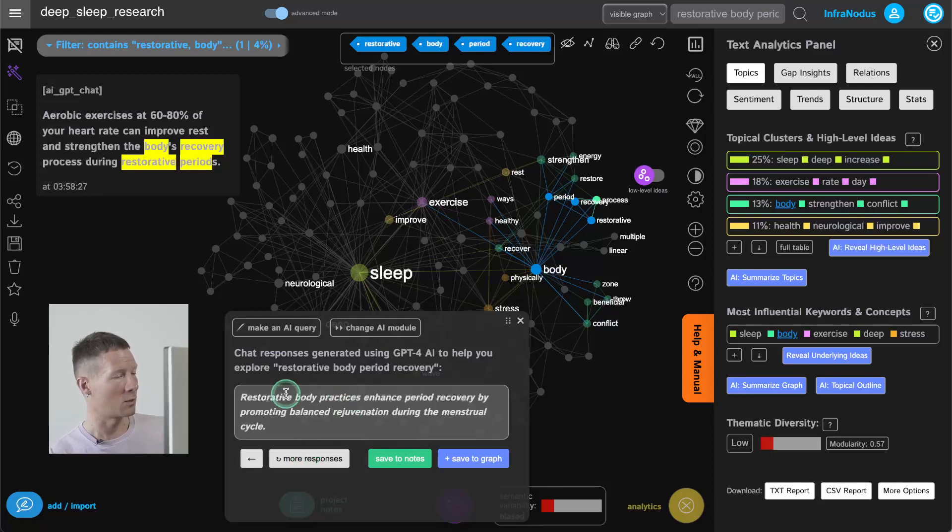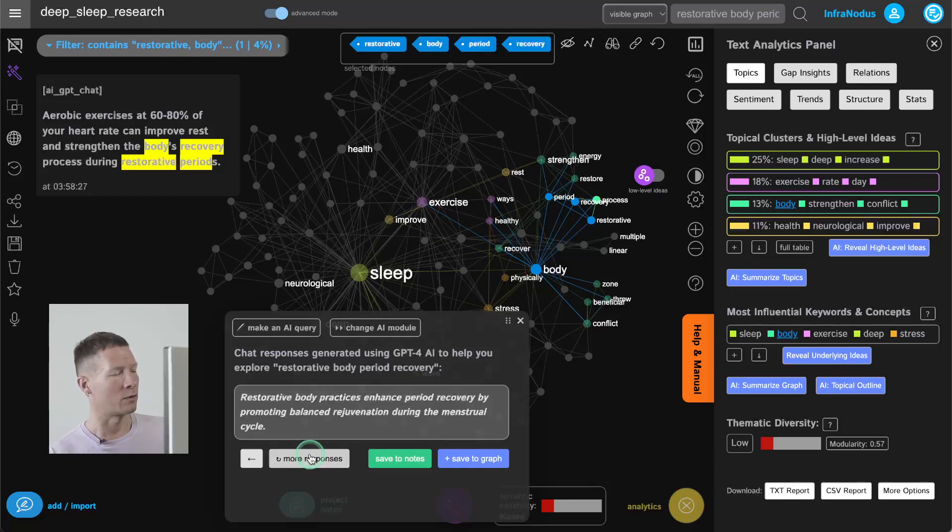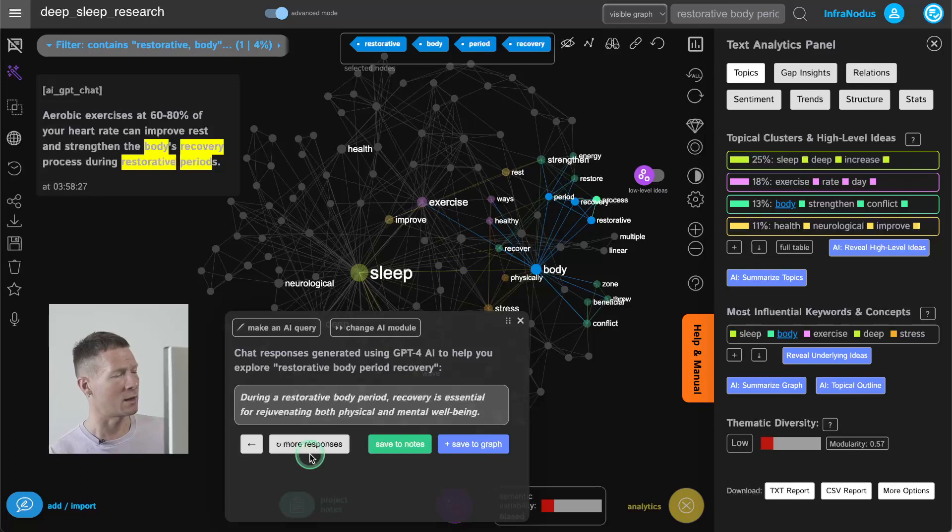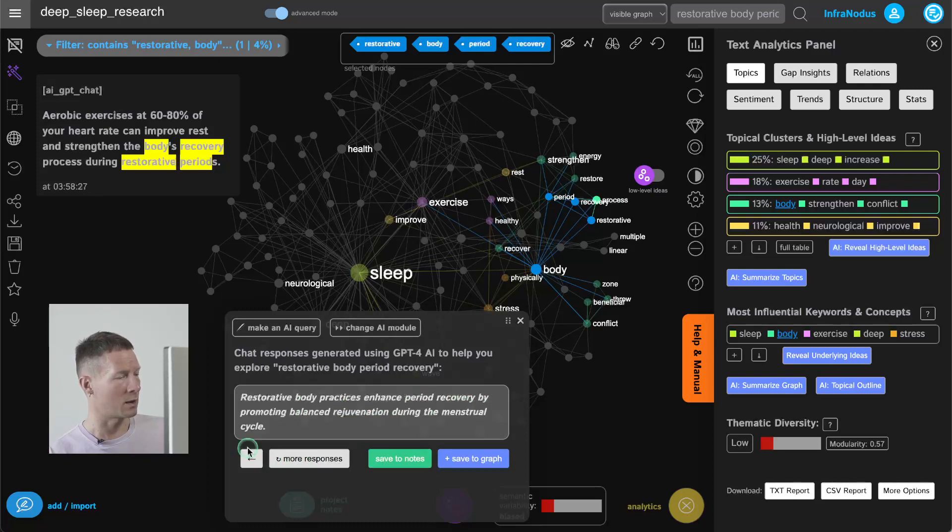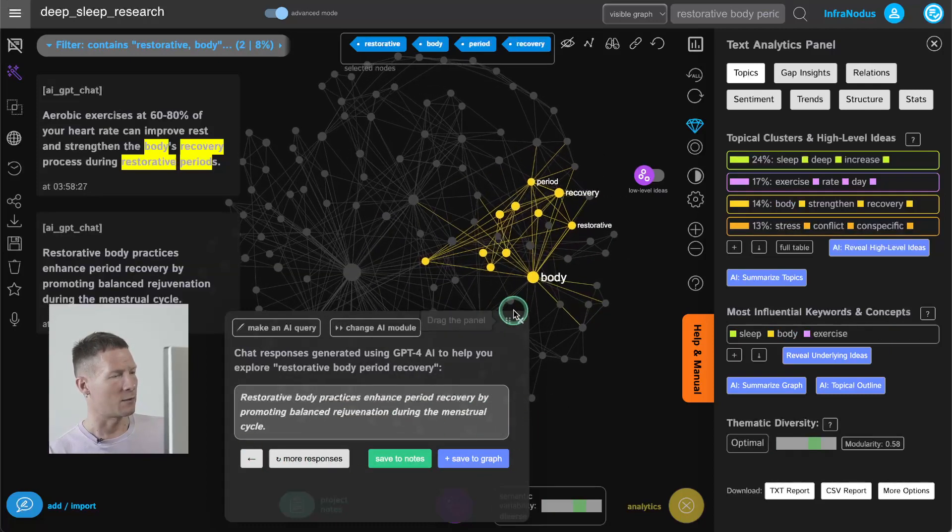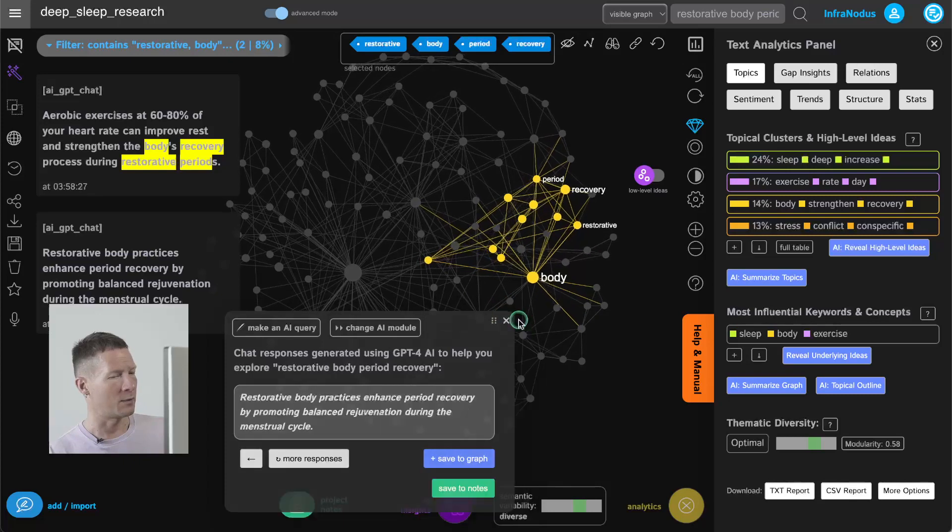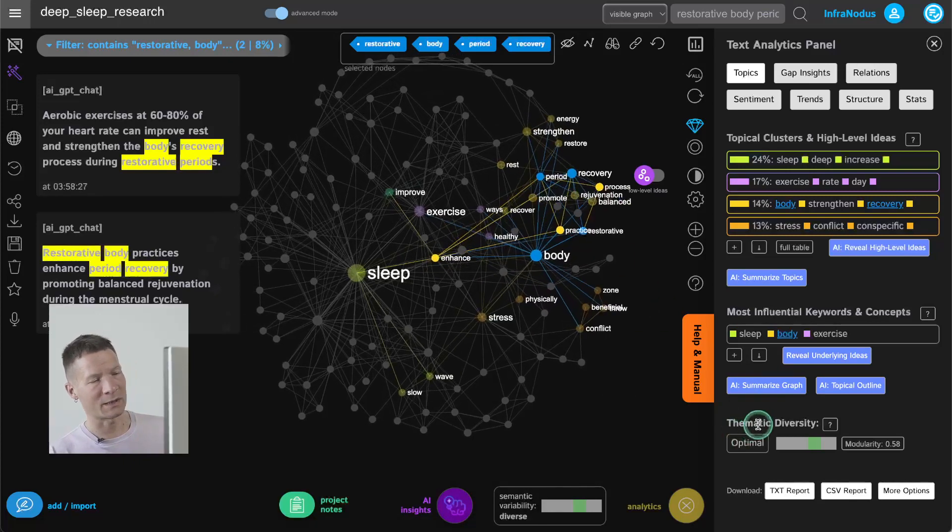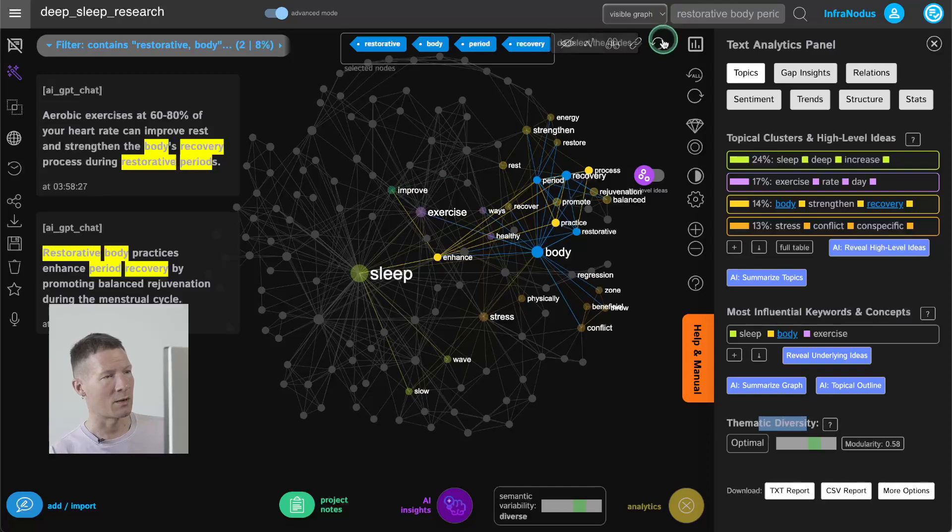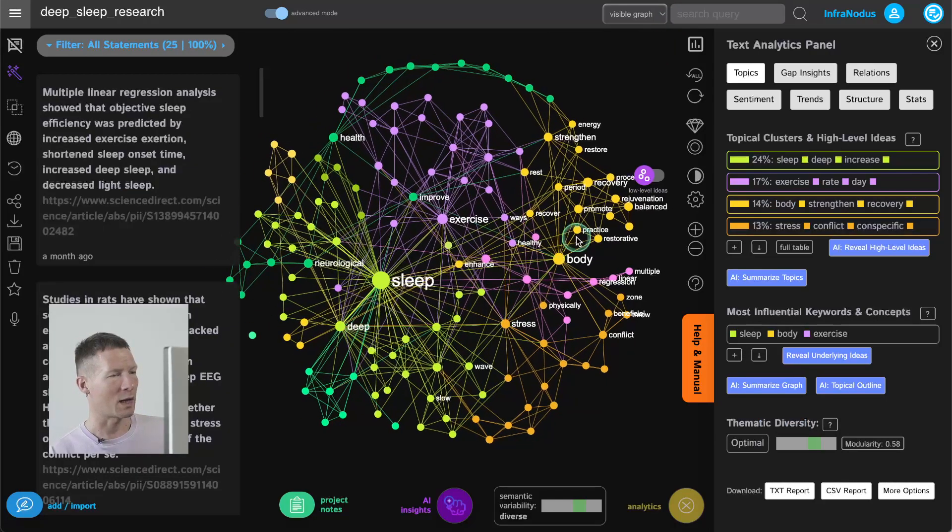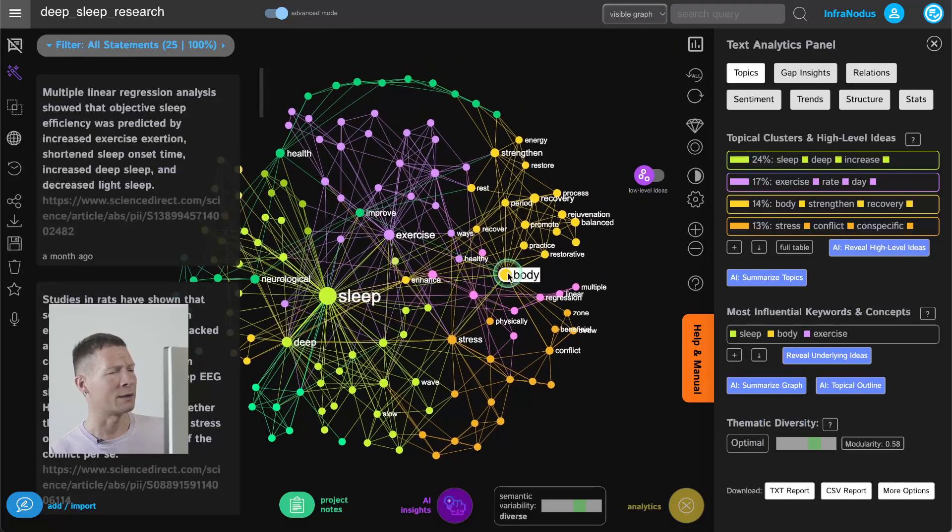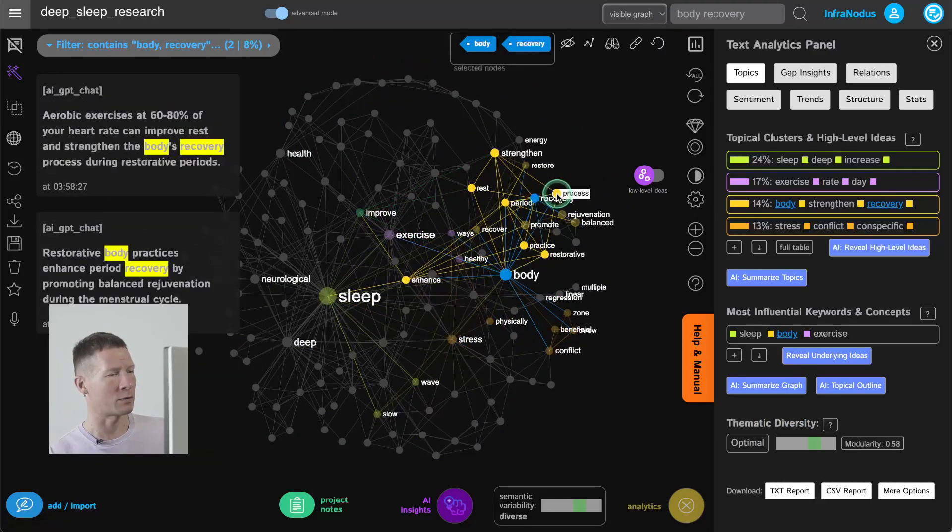Here it's talking about restorative body practices promoting efficient period recovery by allowing balance in the natural cycle and rejuvenation. Okay it can be interesting then enhance period recovery by promoting balance rejuvenation during menstrual cycle so also how it can be good for women's health, for female health, for physical and mental well-being. So I can actually add this one here and kind of develop this further and as you can see thematic diversity now shifted to optimal because right now I have sleep but I also have quite a lot about body recovery process.